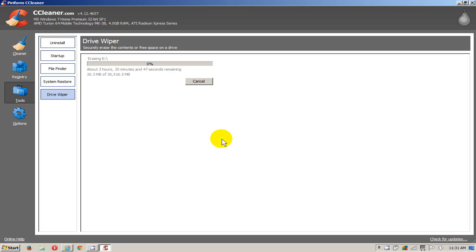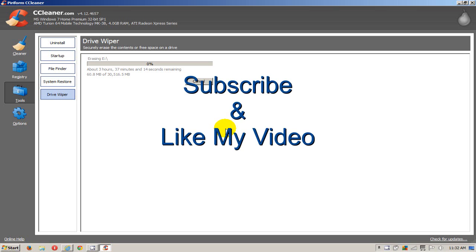And depending on the size of the hard drive and how many security passes that you selected, this could take a few hours to actually a few days. All right, that's it for this demo. I recommend CCleaner—it works really well and I've used it for quite a number of years.